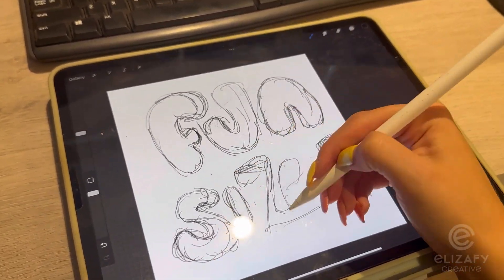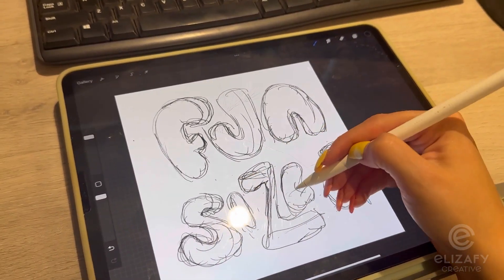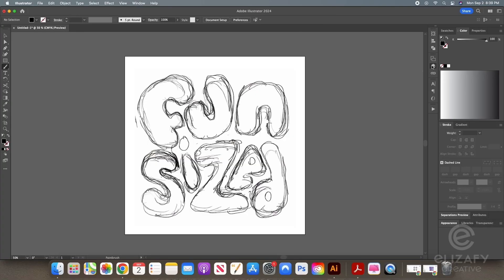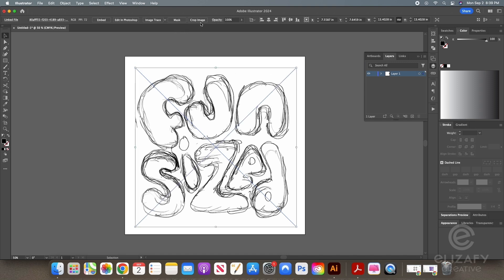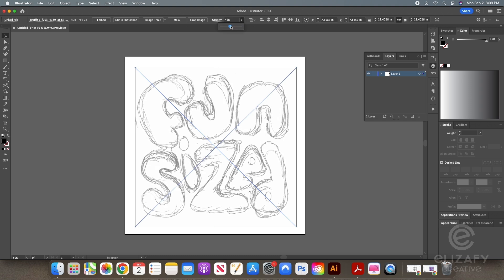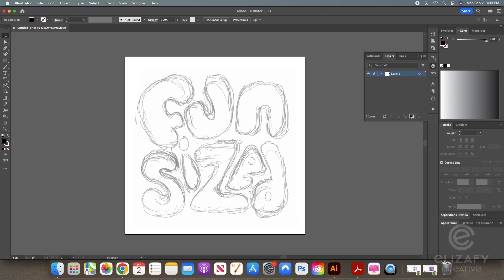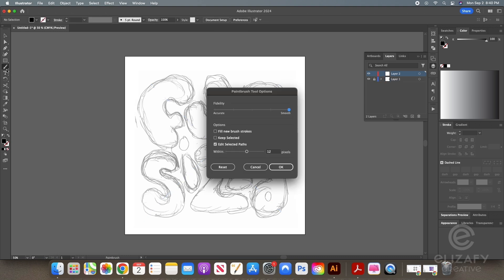Once I'm done sketching out my ideas, I'm going to bring in a PNG file into Illustrator. I'm actually going to lower the opacity on the image so I can easily see what I'm drawing but also see what I'm creating with the brush tool.